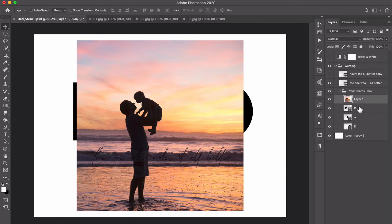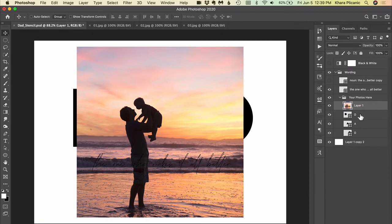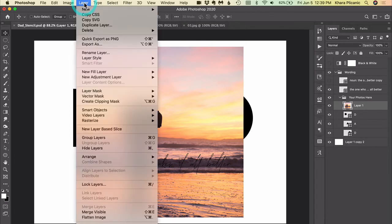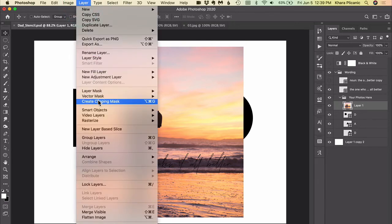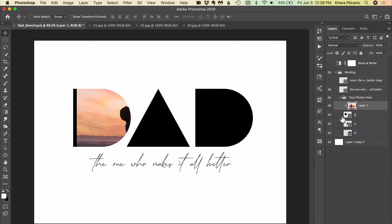Because we're going to create what's called a clipping mask in order to make that photo appear inside the D. So to do that, we've got it directly above the letter we're going to put it in, and with the photo layer selected I'm going to come up to the layer menu and choose create clipping mask, and then you'll see that this layer gets what we call clipped to the layer below.